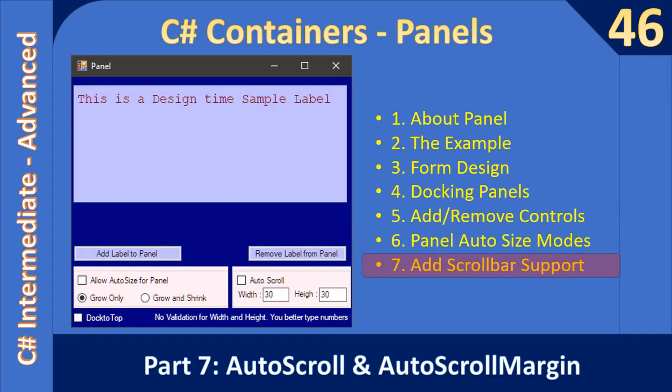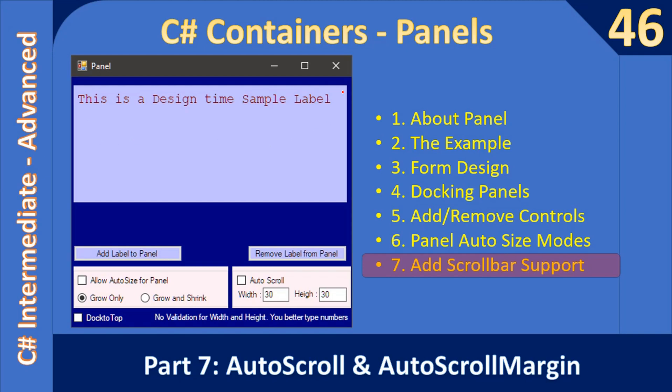Hello friends, welcome to C# intermediate to advanced layer tutorial. You are watching the final part of the video on C# containers. We are looking at the panel in this sub-series. In this part, we will see how to enable scrollbar support for our panel. There will be scrollbars displayed on the right as well as the bottom.